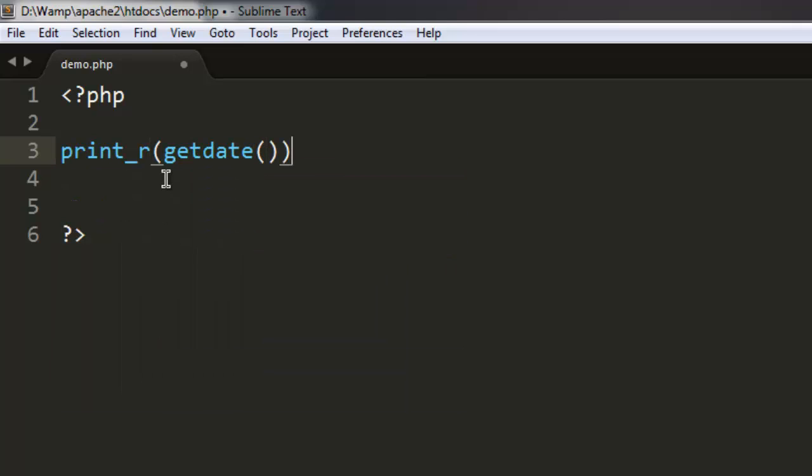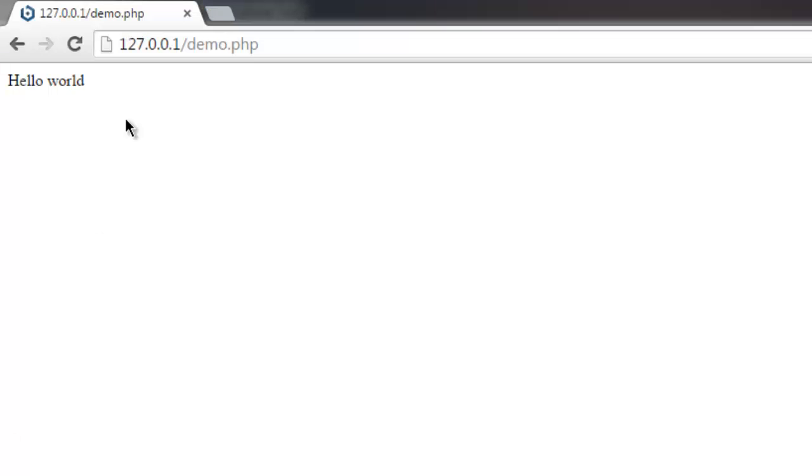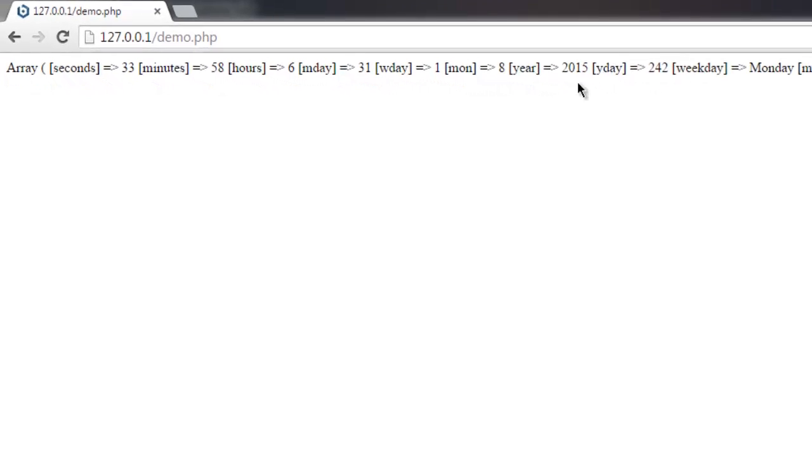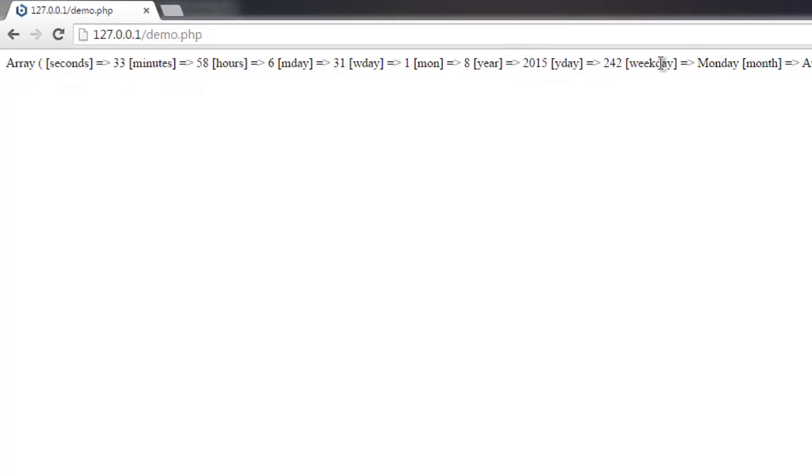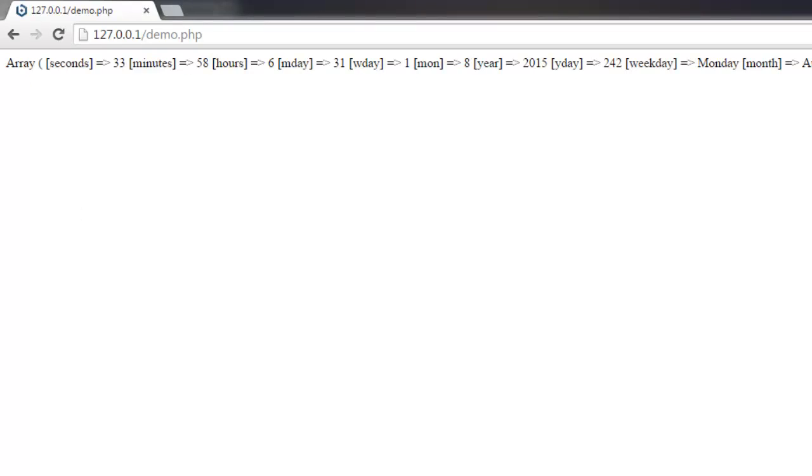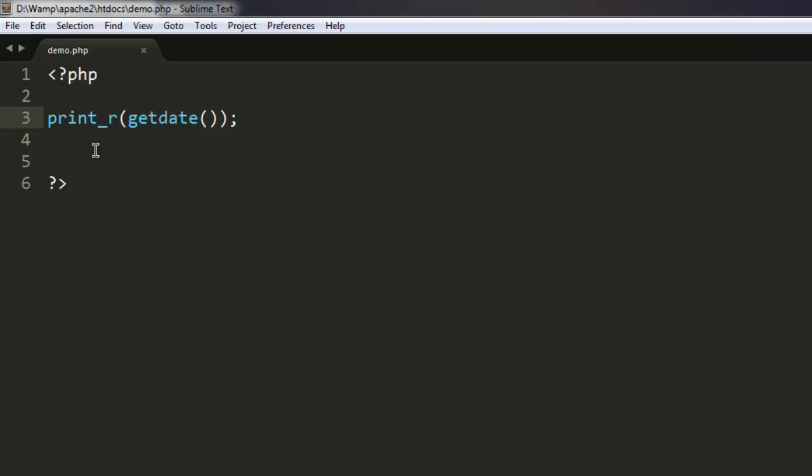The results will be displayed as an array. Let's reload it and you can see an array showing seconds, minutes, hours, day, year, and also which weekday is going on. You get that array printed with the help of print_r, and inside this function we are passing getdate.